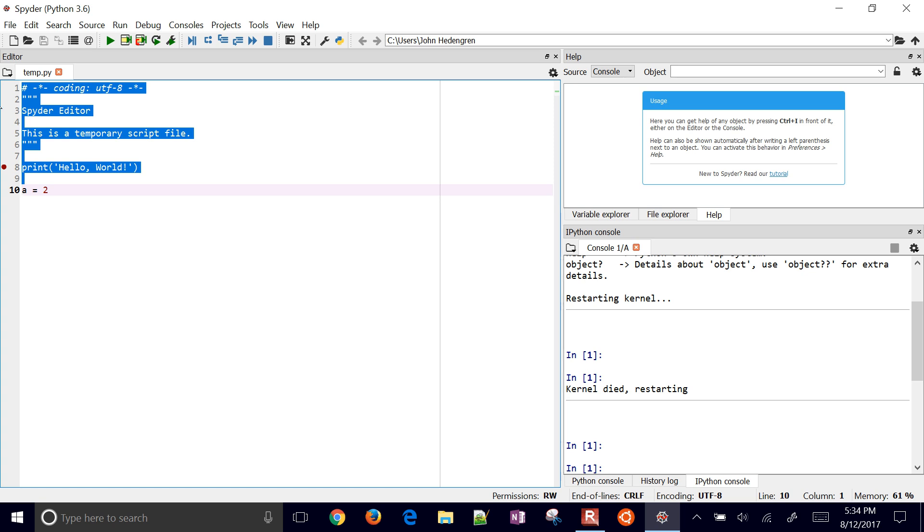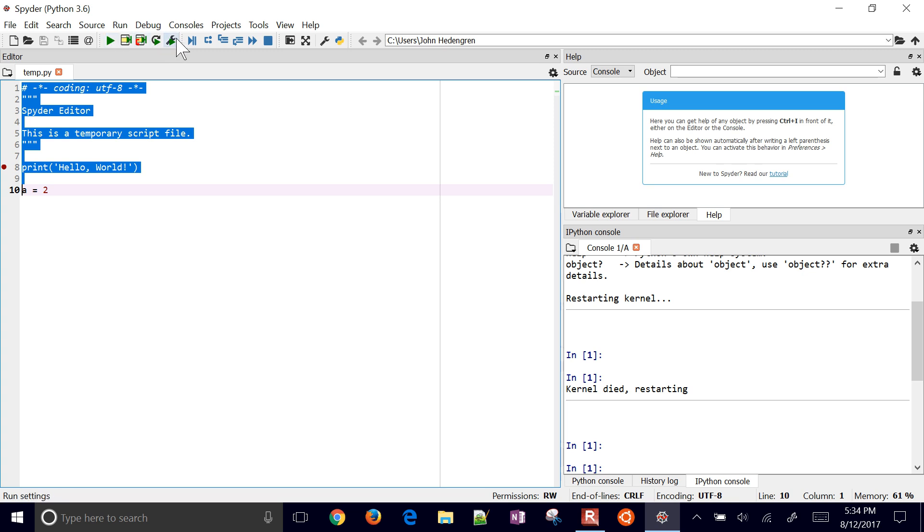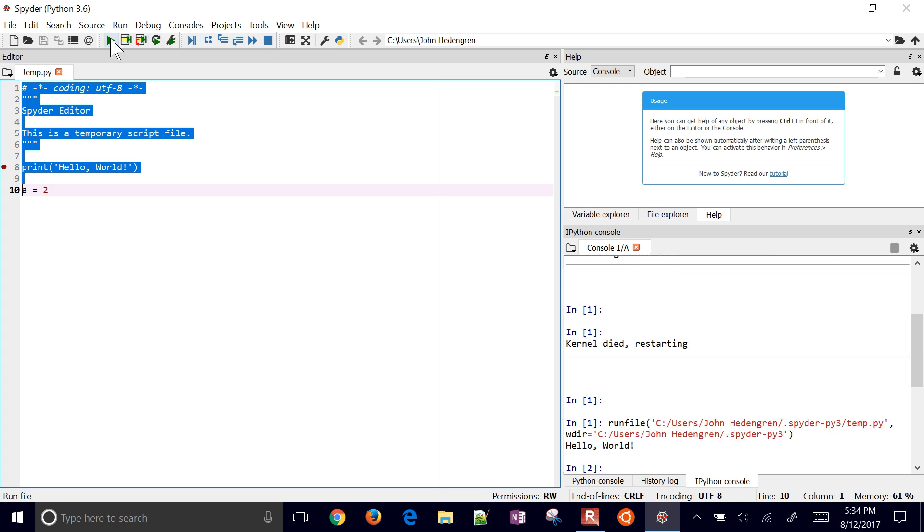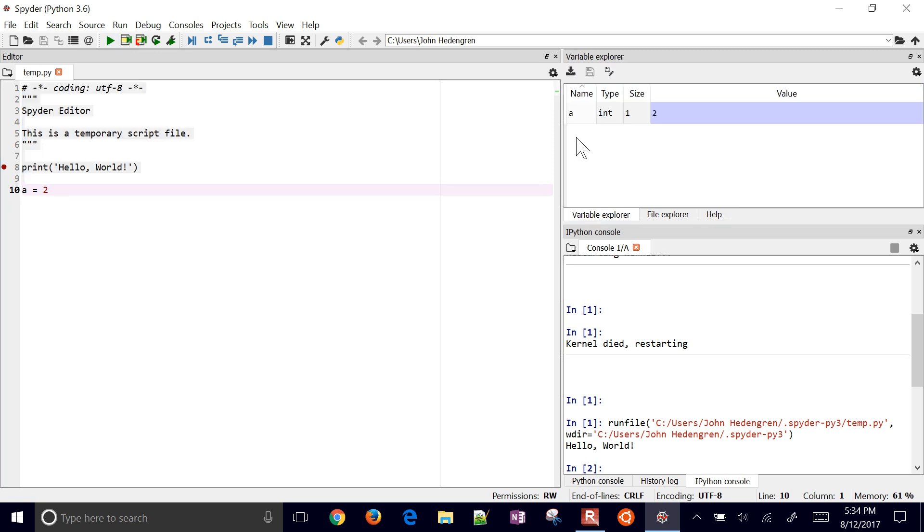The blue buttons up here at the top, those are for the debug. Then these are the normal run commands—this one run file or F5, and then this one is debug. So if you have breakpoints you can run it in debug mode. I'm going to run this and there you can see the output of hello world.